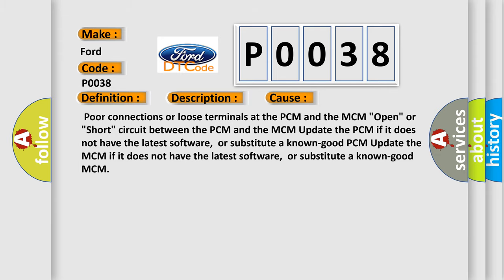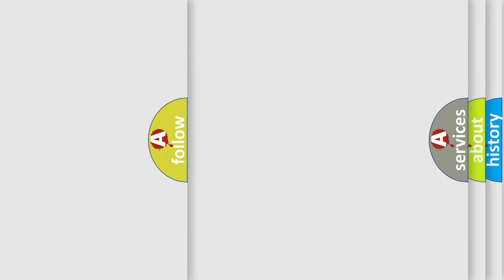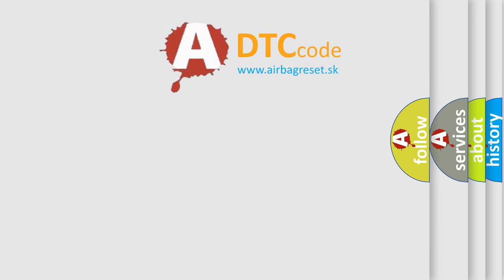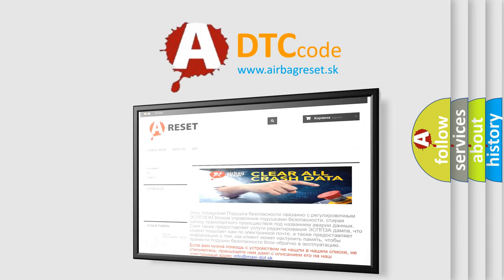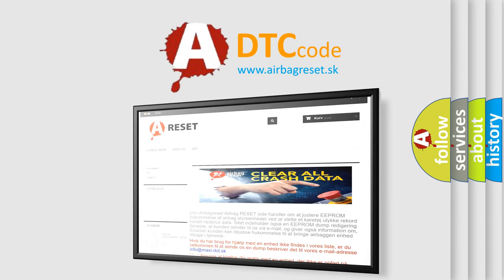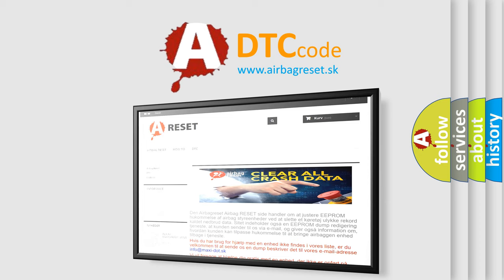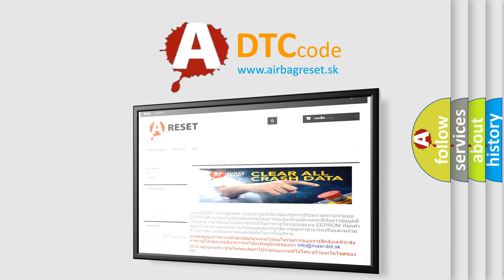The airbag reset website aims to provide information in 52 languages. Thank you for your attention and stay tuned for the next video.